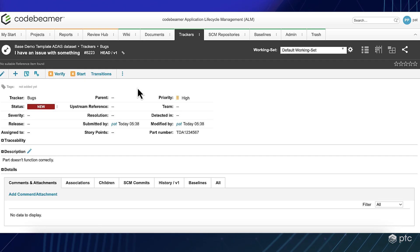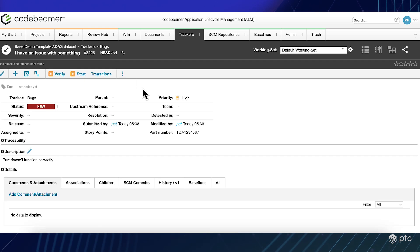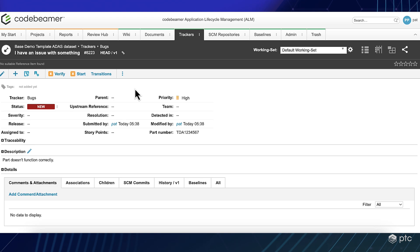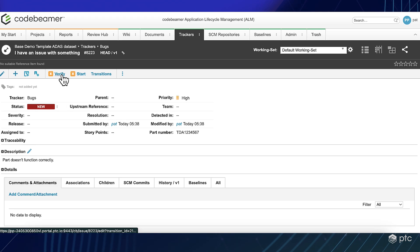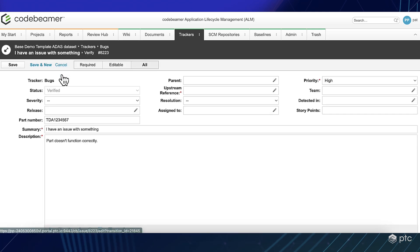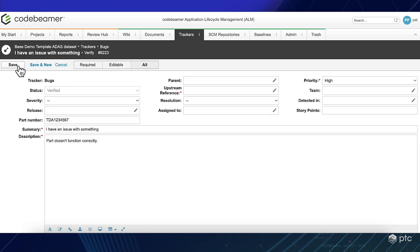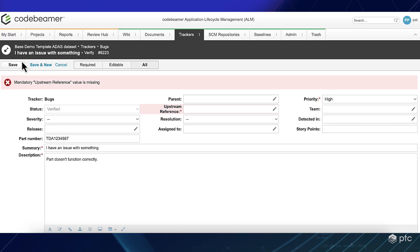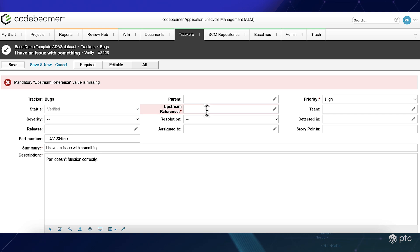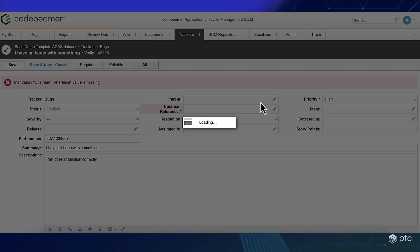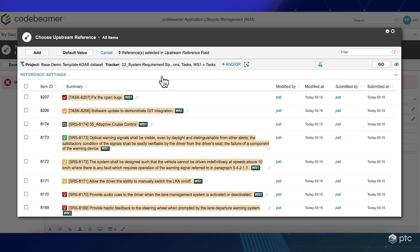So, as part of the support team, for example, I can click on it and then I can verify the bug, which I won't be able to after I click save, because I need to define a connected system requirement, which I will do right now.